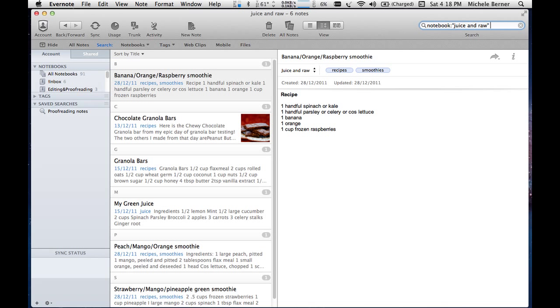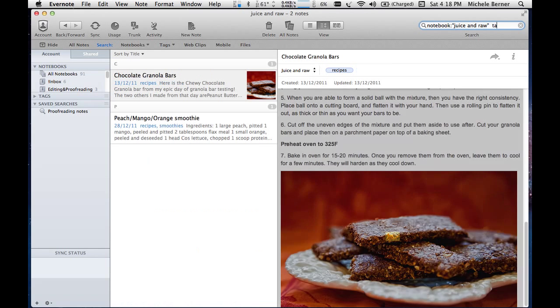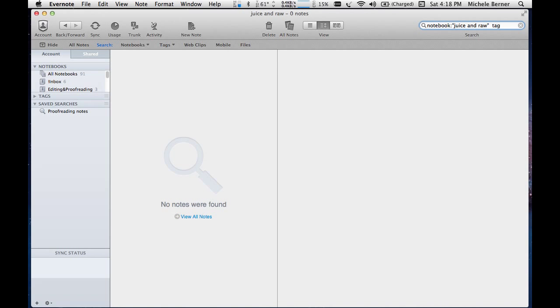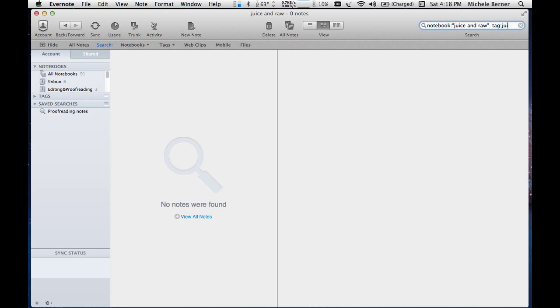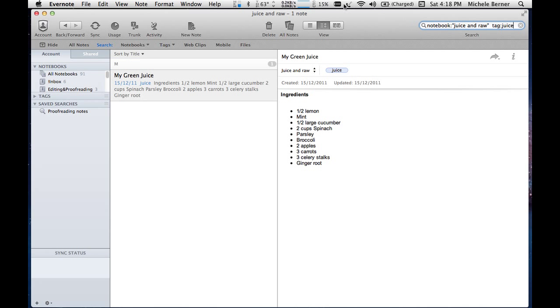But it's brought up every single note in that notebook. I just want the ones that have tags of juice. So I can continue it with tag and juice. And that's the only note that has those criteria up.